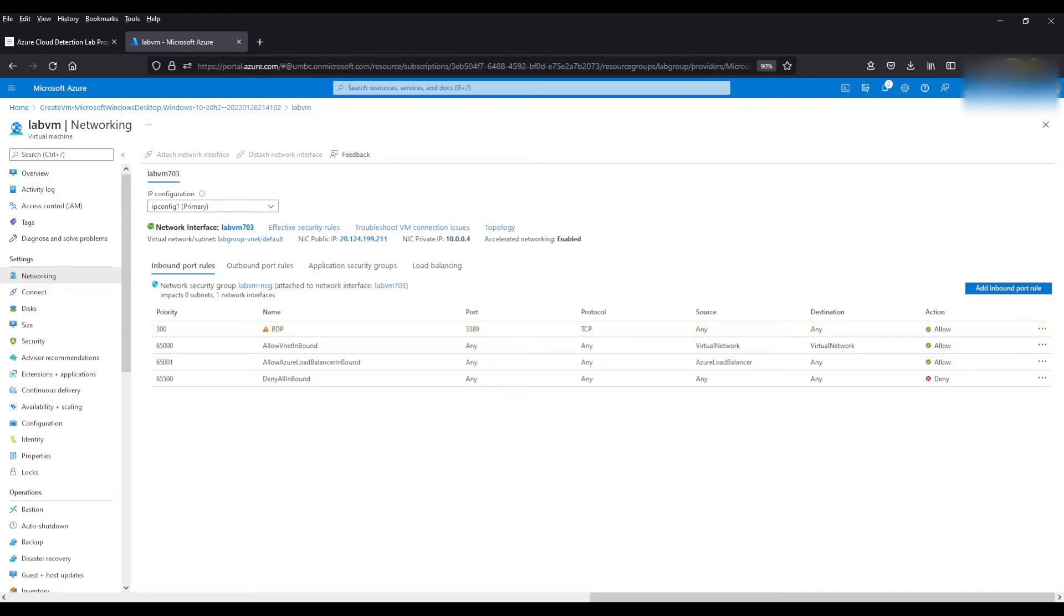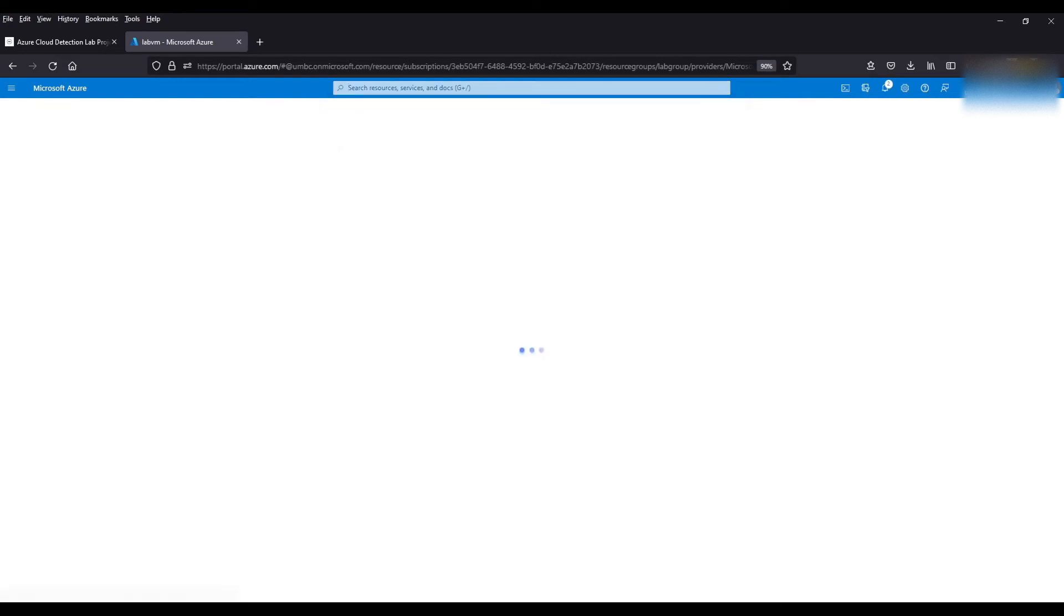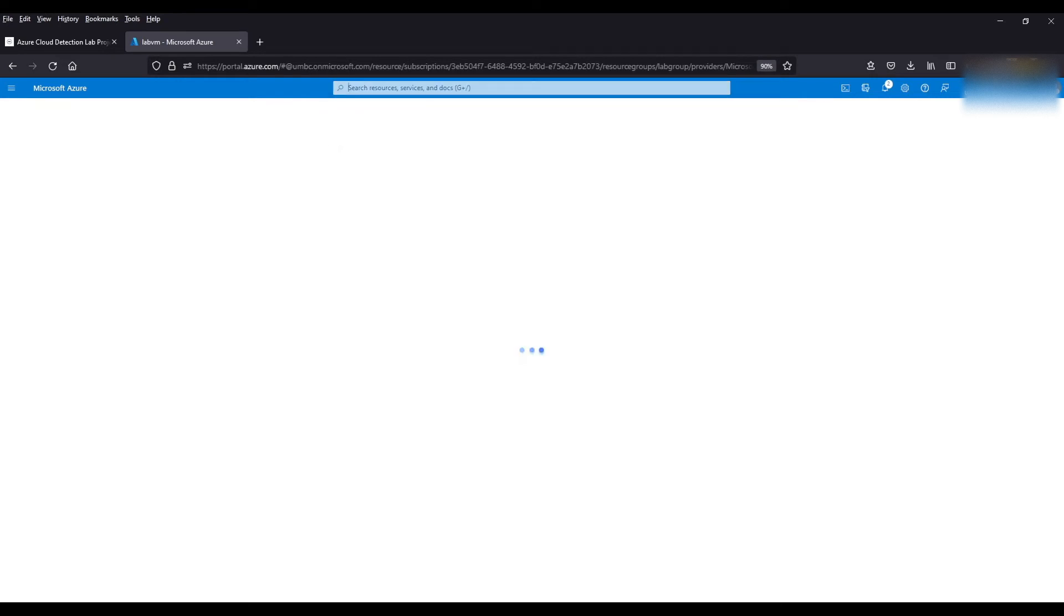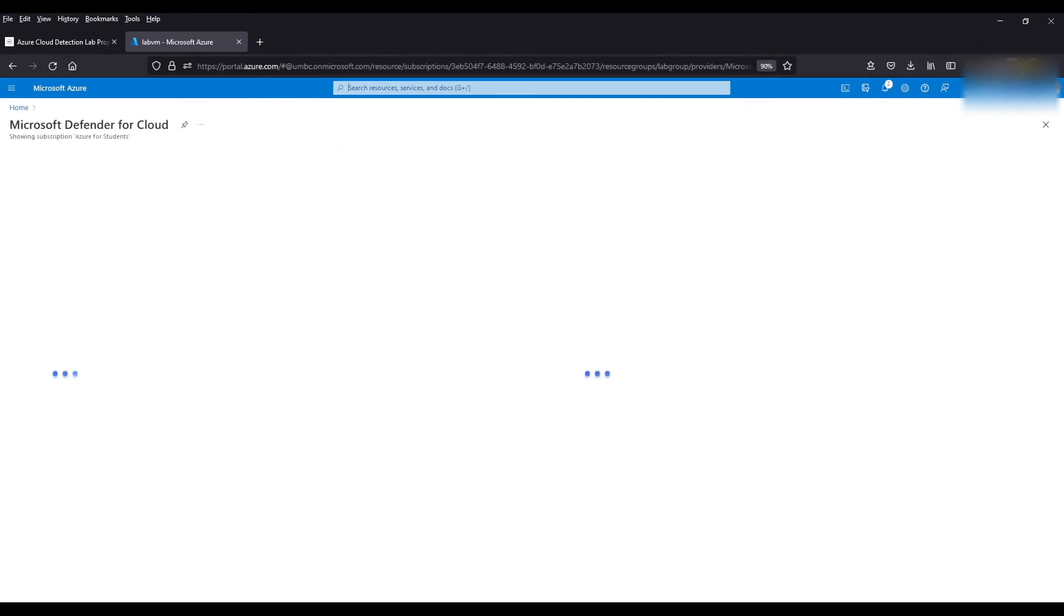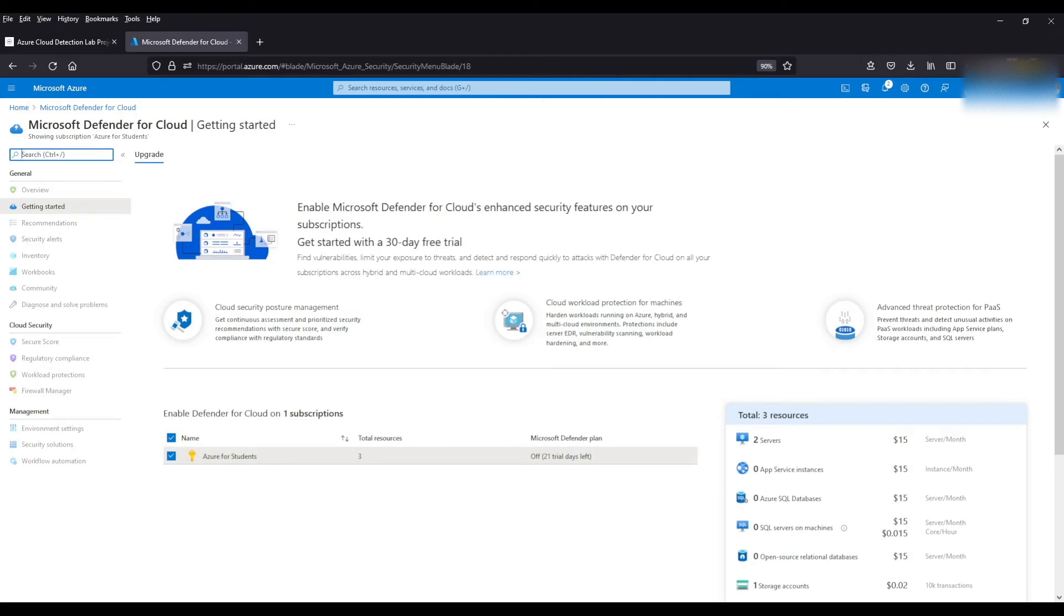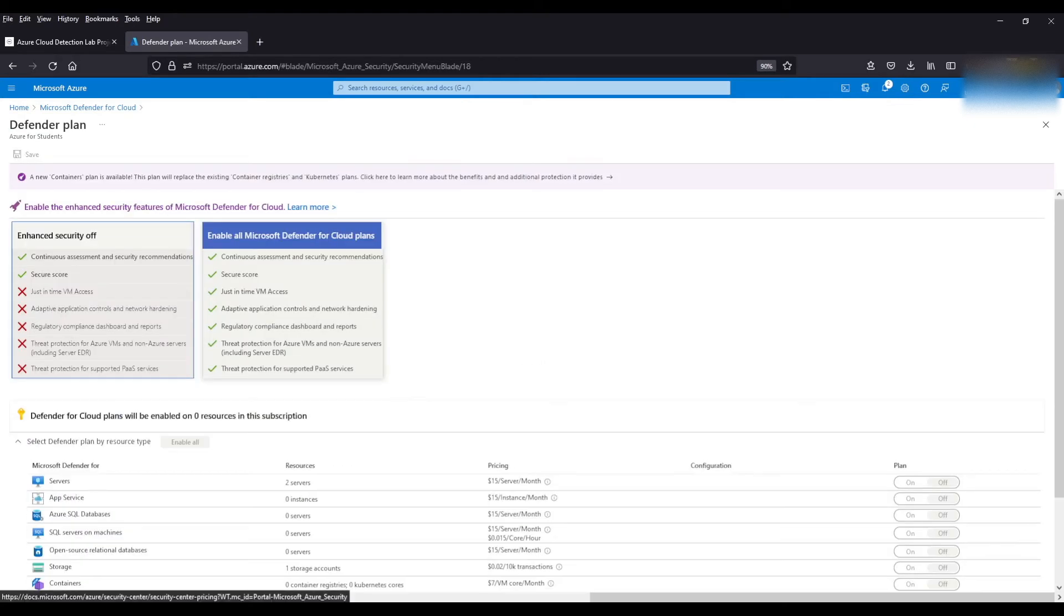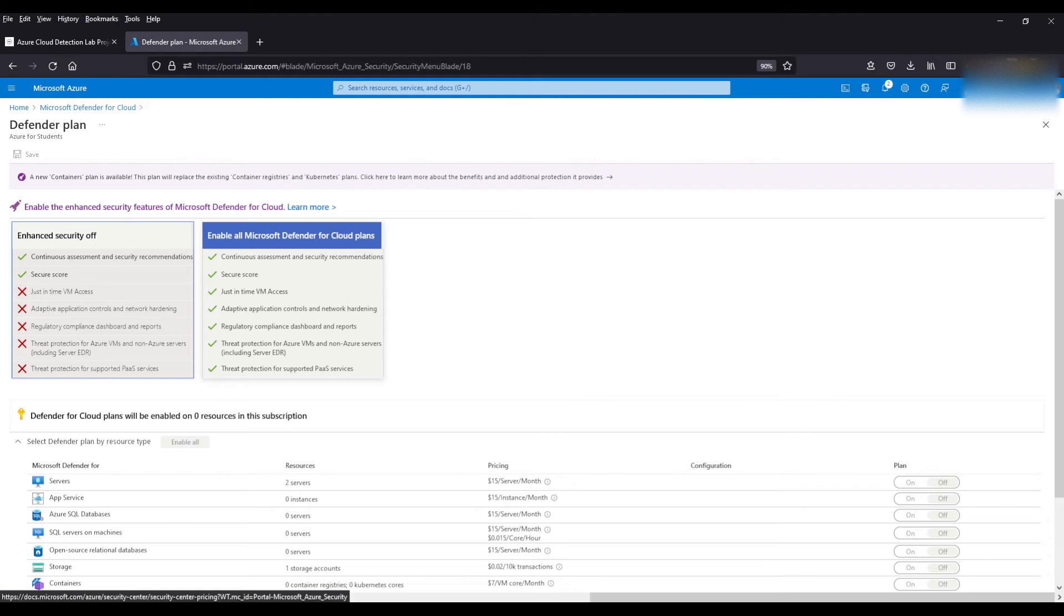So in order to do that we're going to come up here we're going to go to Microsoft Defender for Cloud. This is kind of like an Azure service that allows you to kind of check your overall security posture in Azure. It has a lot of cool settings to kind of enhance your security. So we're going to come to this section over here, our subscription. As you can see we've got two plans. We've got what we have now which is enhanced security off and then we've got enable Microsoft Defender for Cloud plans.